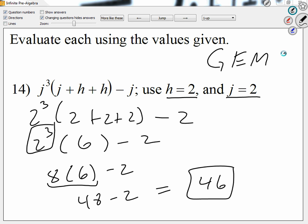Notice that addition and subtraction is the last thing we do, unless it's in a group. Otherwise, it's the last thing we do.